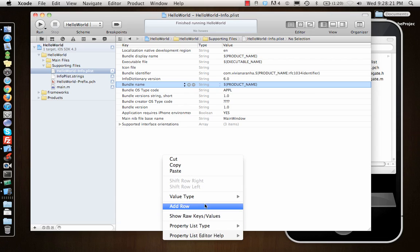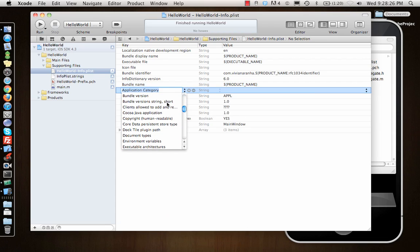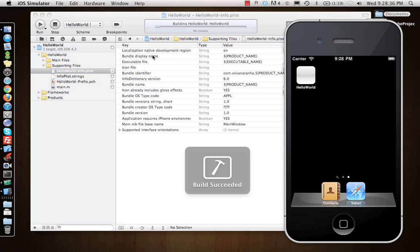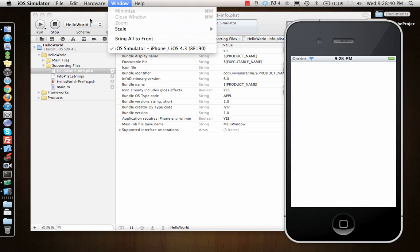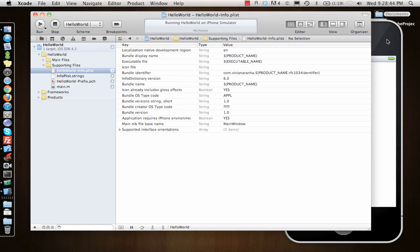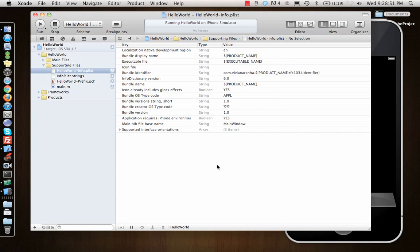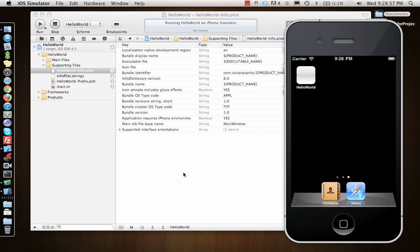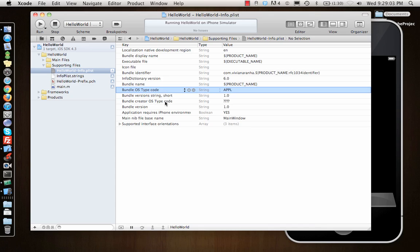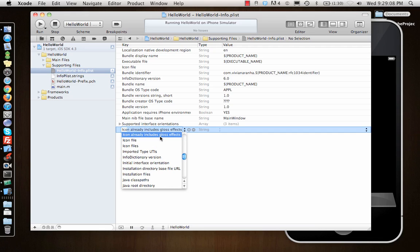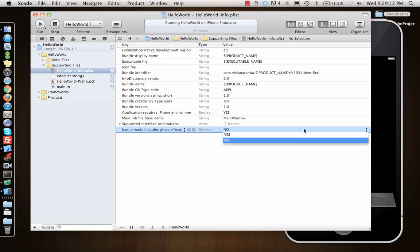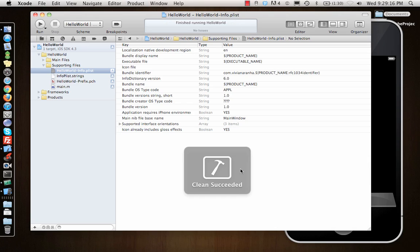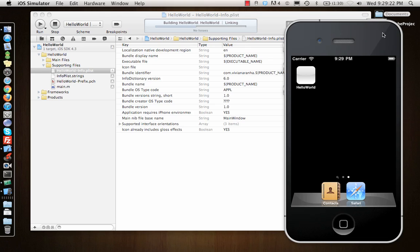One that I use quite often is—I'll just add a row and inside add row I can say 'icon already includes gloss effect.' So it doesn't add that gloss effect if I say yes and run the project. I use a lot of keyboard shortcuts. I just press command+R, which is for running the project. If you look at the icon now, it has a gloss effect. If I delete this file and run it again—let's try again.